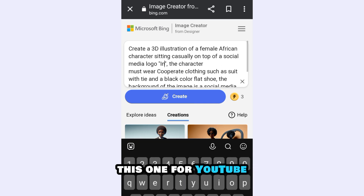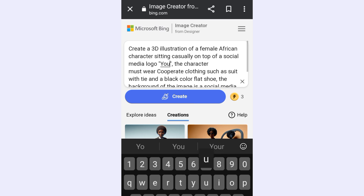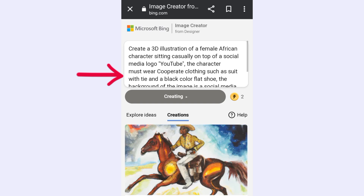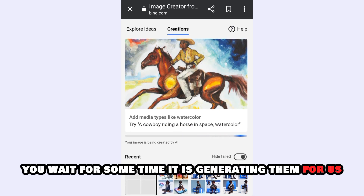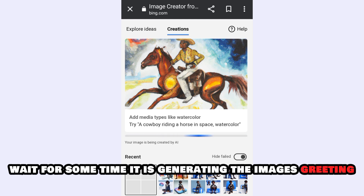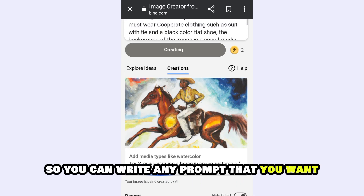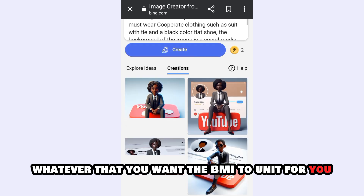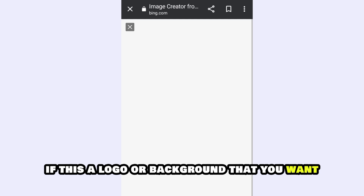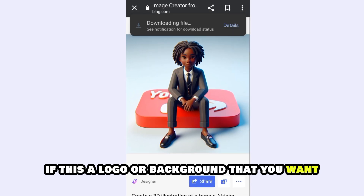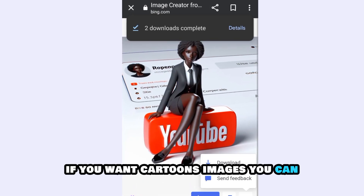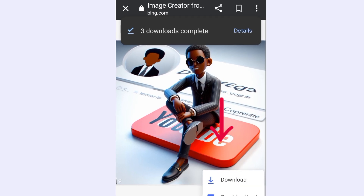This one is for YouTube. You click on Create and wait for some time. It is generating them for us. So you can write any prompt that you want — whatever you want Bing AI to generate for you. If it is a logo, a background, cartoons, or any description — anything that you want — you can write it there.